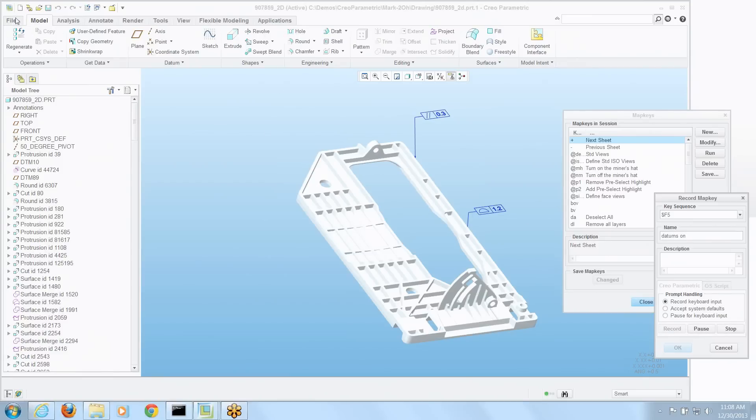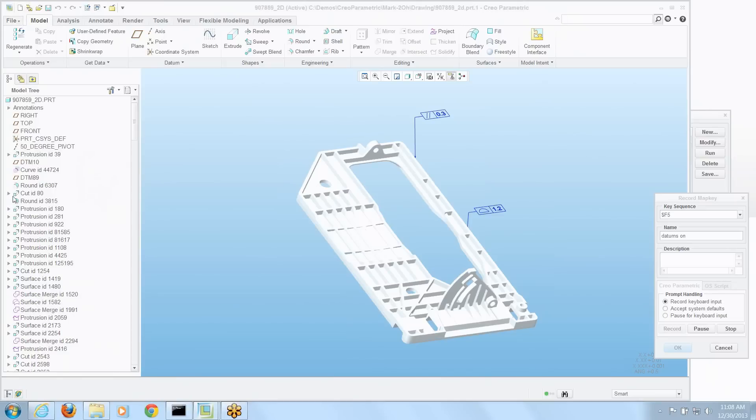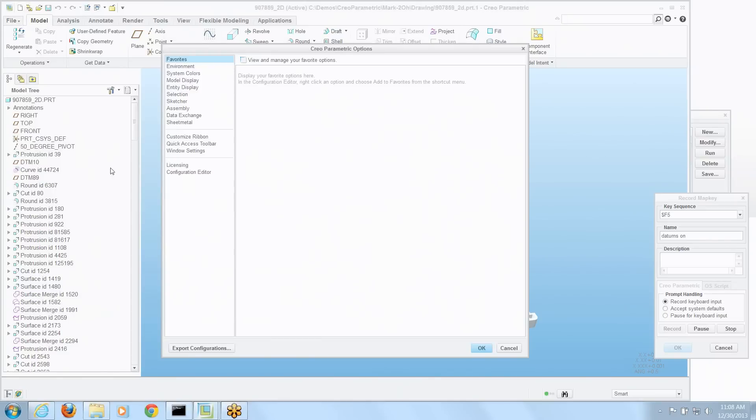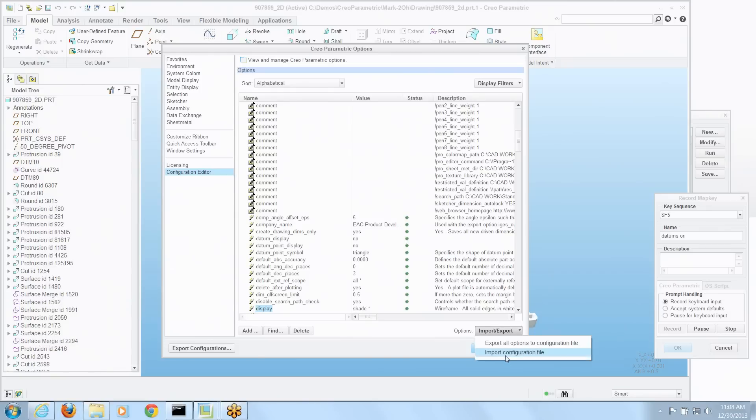And I'm going to go to the options here. And the best way to turn datum entities on and off is to not try and work with the toggles, but actually read a config file that has those settings. So I'm going to import configurations from a file.